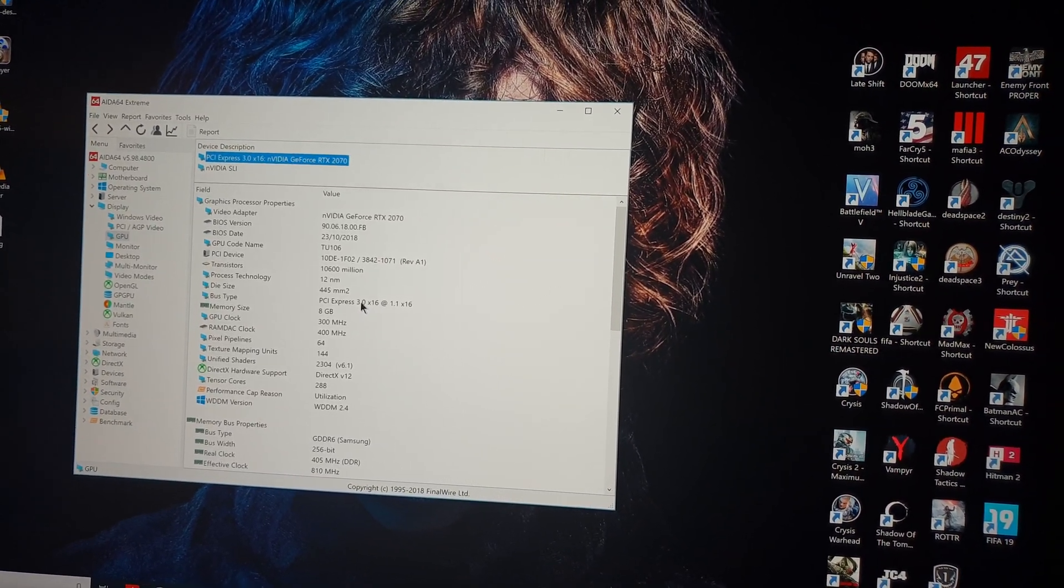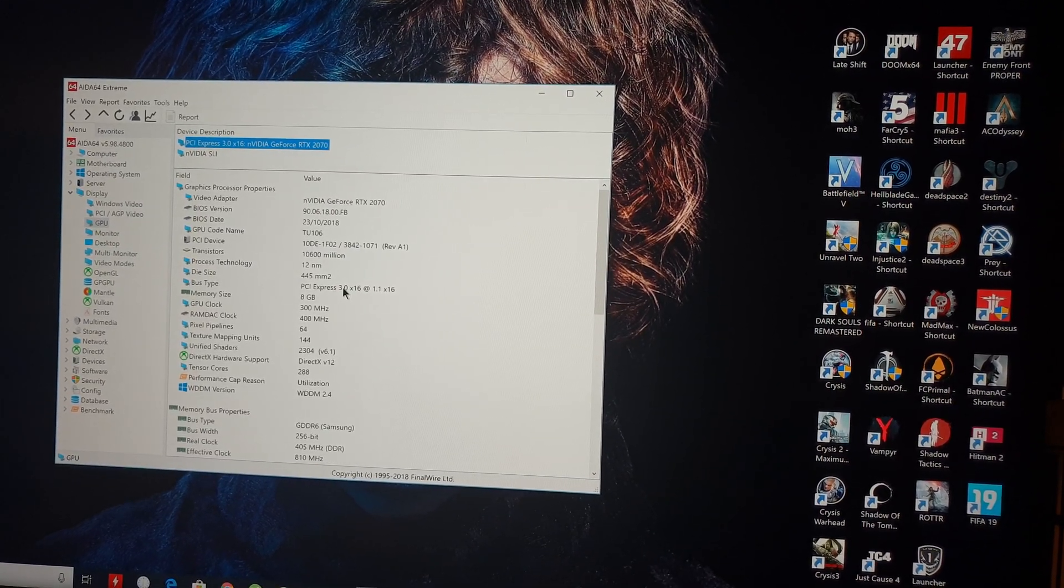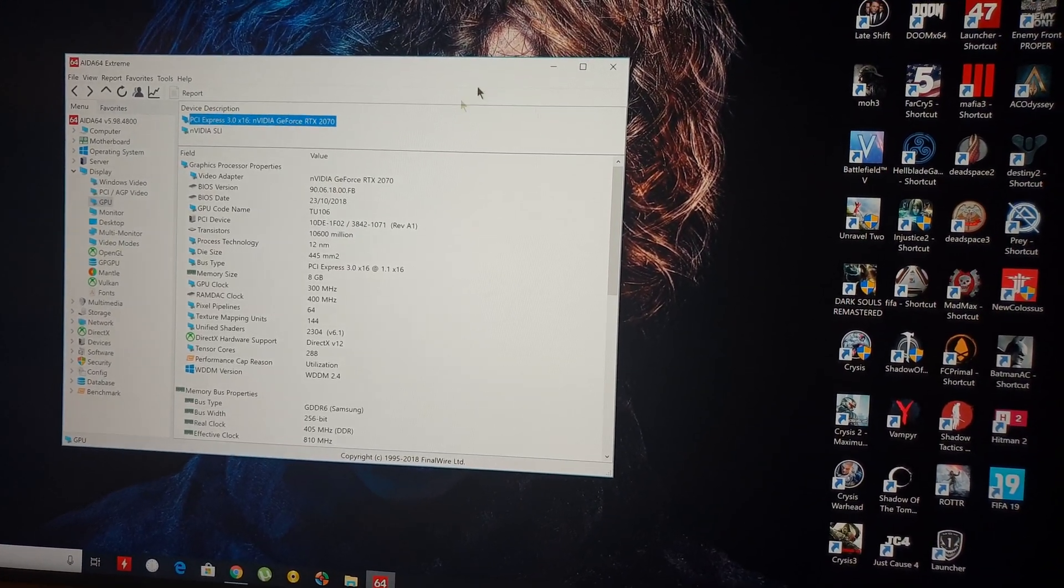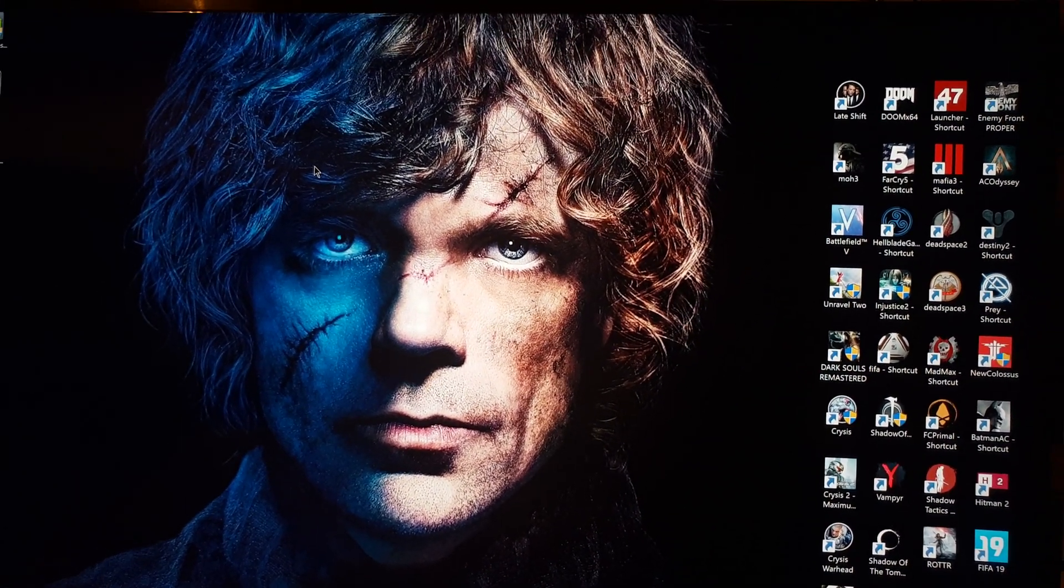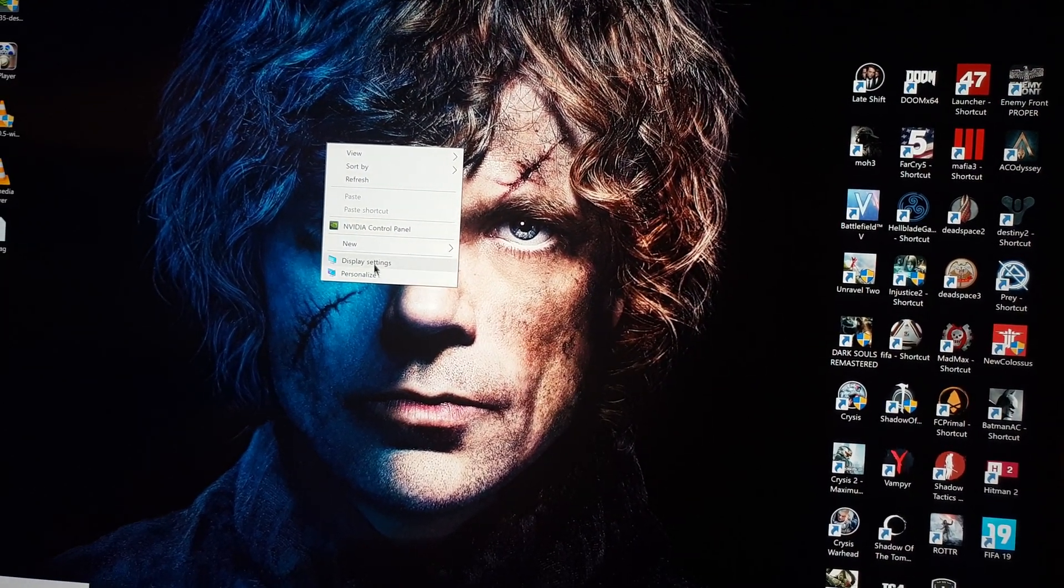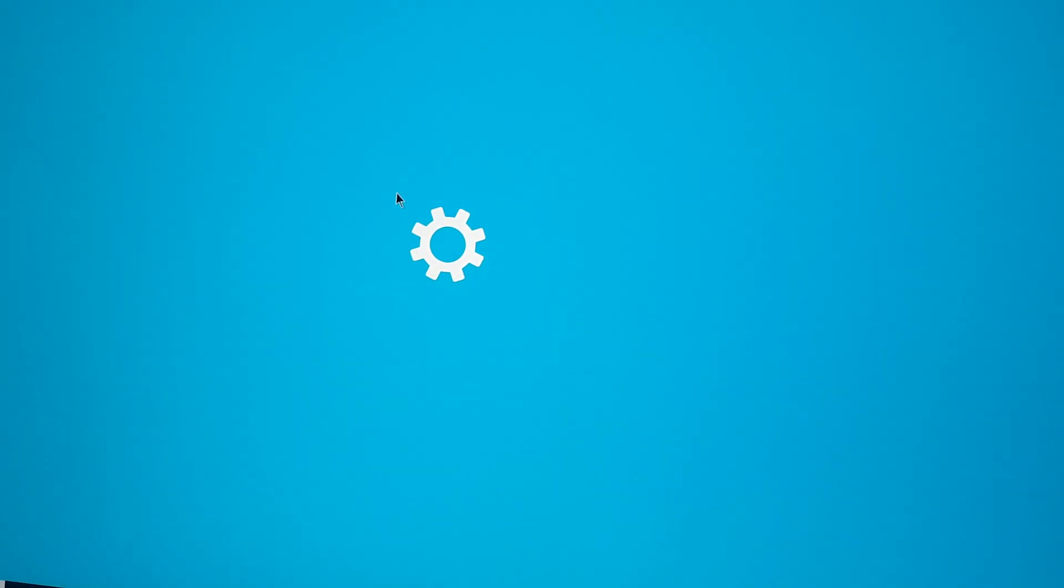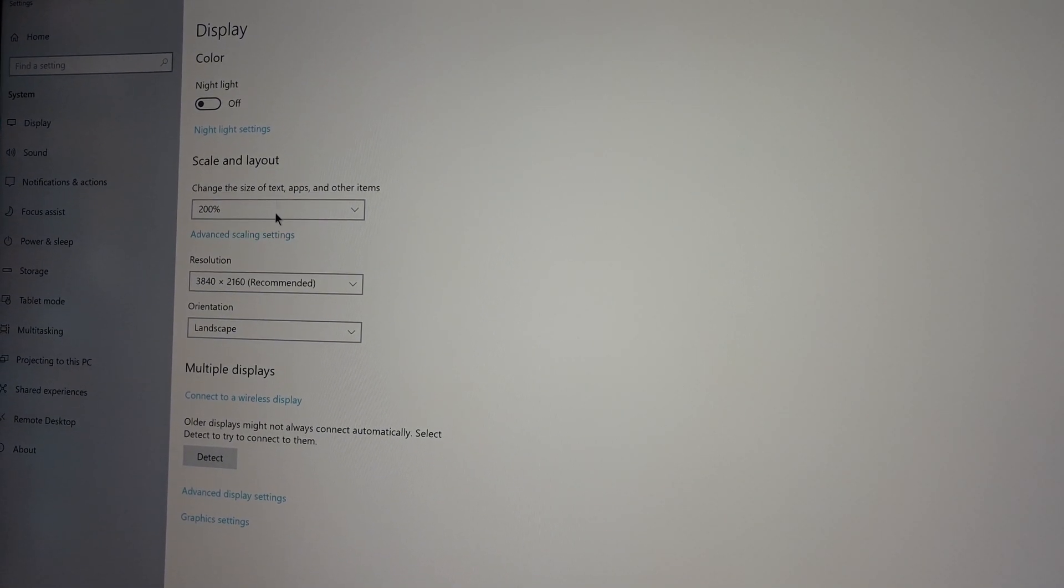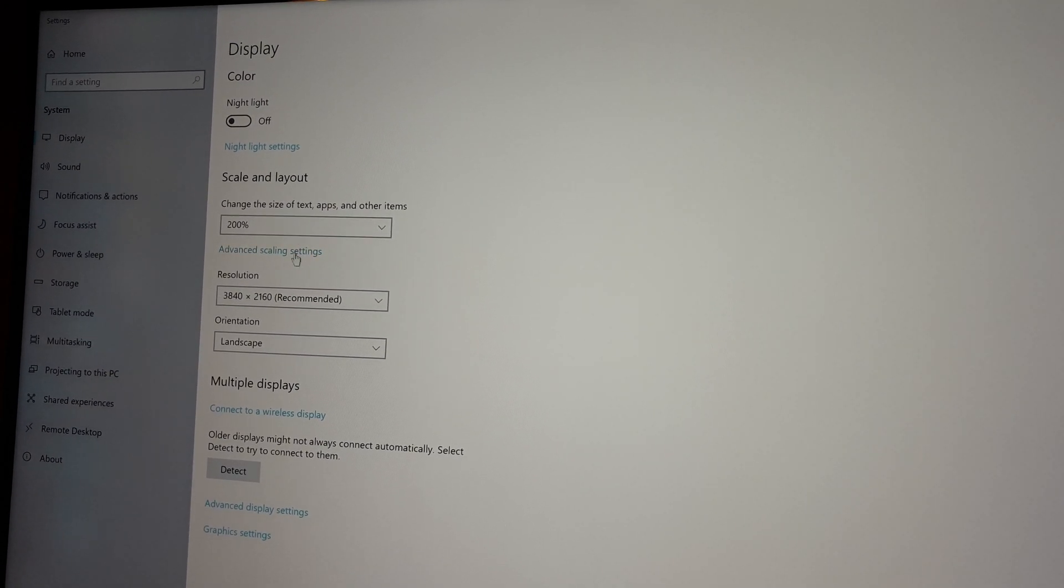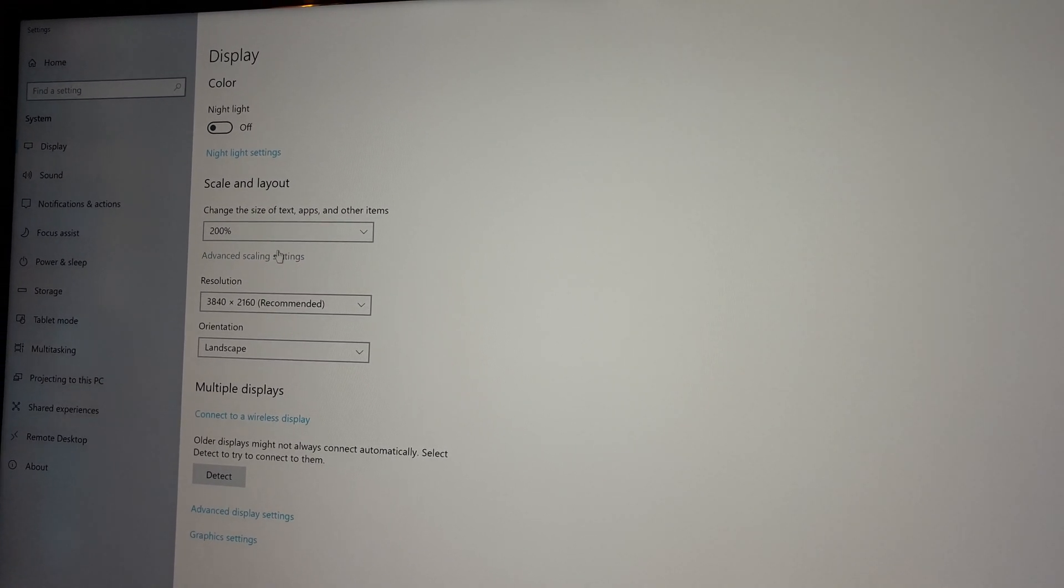Anyway, so you can see now if you go, basically if you go on the settings, on display settings here, you're gonna see there is no HDR option here which is supposed to be apparently after the last update on Windows.